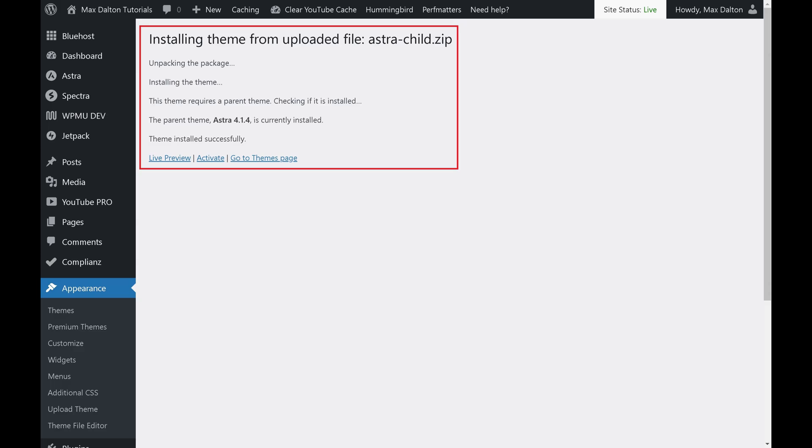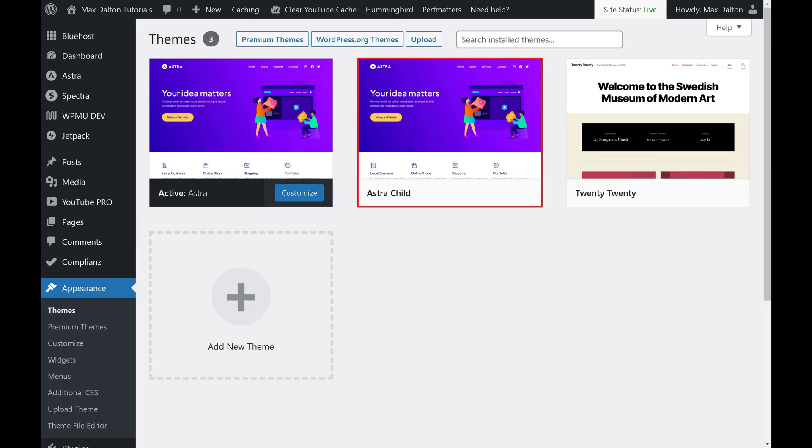Step 6. Click Go to Themes page on this screen. You'll still see Astra as your active WordPress theme, but you'll now see your Astra child theme also included on this screen.